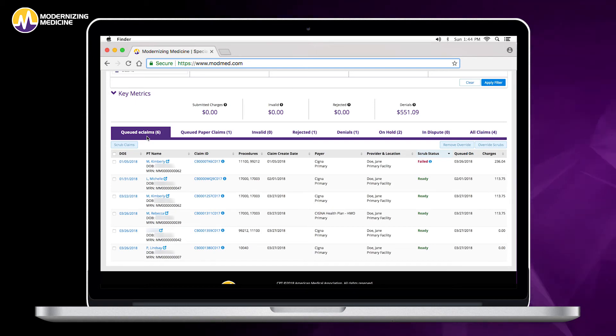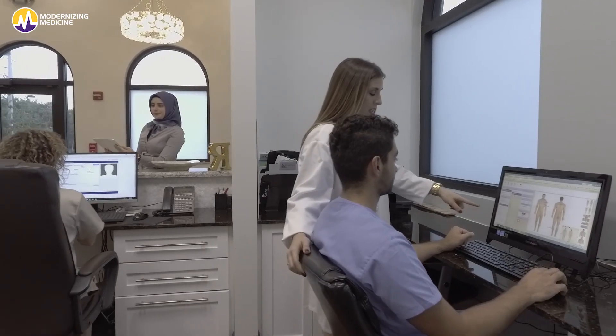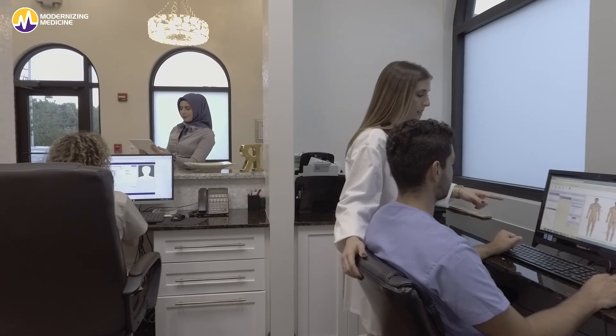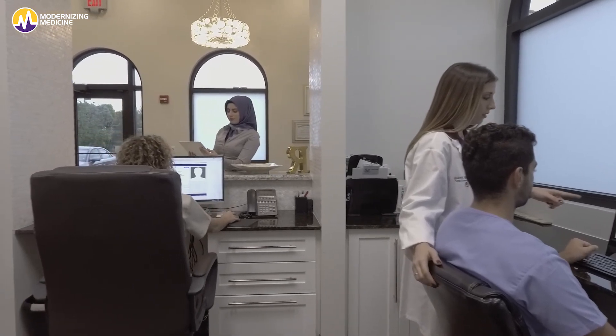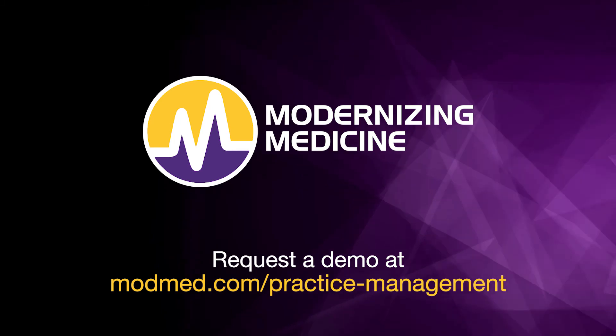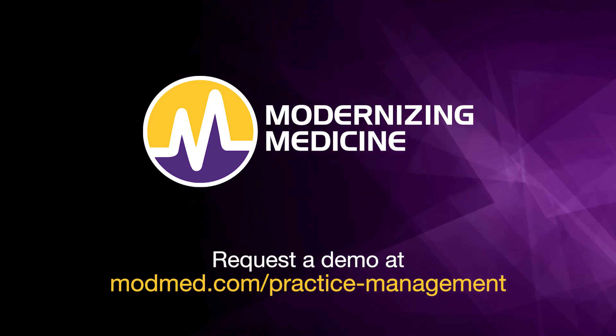This happens every three hours. As a bonus, you're also getting your ERAs—so we push out the claims and pull in ERAs as well as those claims that have been denied by the clearinghouse.